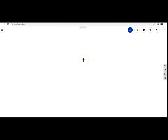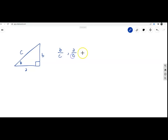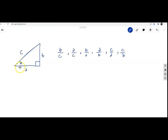We will show how to get the ratios depending on where theta is in a triangle. We have a right triangle where one angle is 90 degrees and another is theta. We denote the sides as A, B, and C, and from this we can obtain six ratios: B over C, A over C, B over A, A over B, C over A, and C over B.